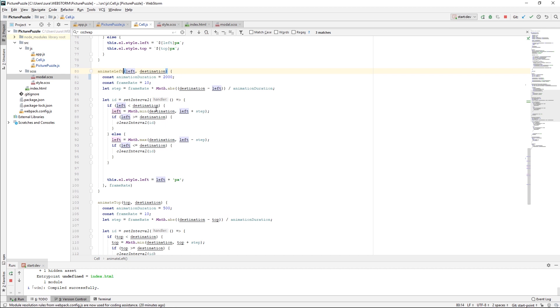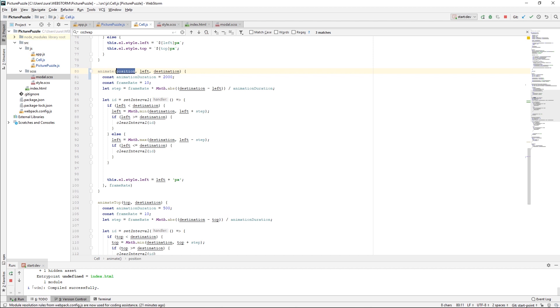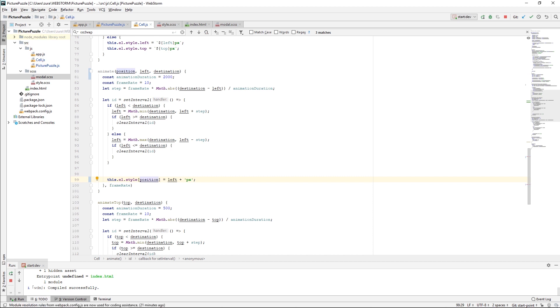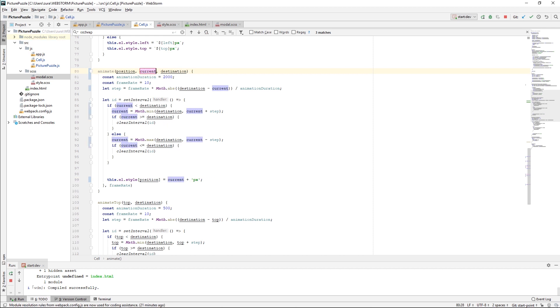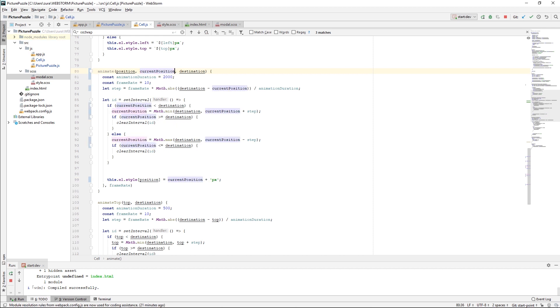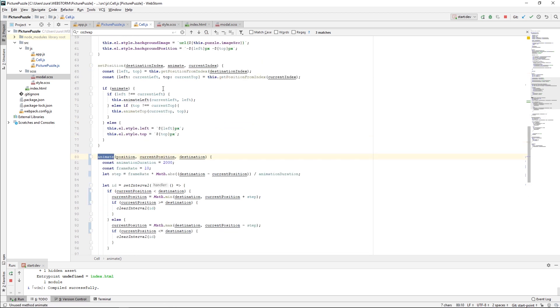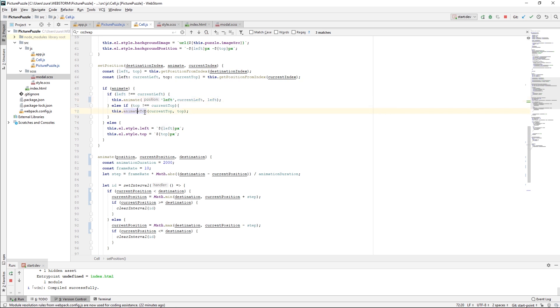Here I am going to change my animateLeft into just animate, and pass the argument whether it's left or top. Let's call it position. The position is left or top, and I am going to take this position and put it right here. Whatever is given, left or top, I'm going to set it in the style property. I am going to rename my left variable, which is the current position, and I have destination. When I call the animateLeft, I'm going to replace it with animate and pass it to the left as the first argument. For animateTop, I'm going to also change this and pass top as the first argument.